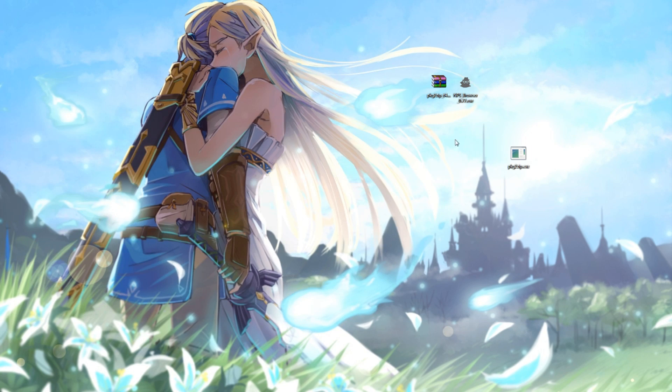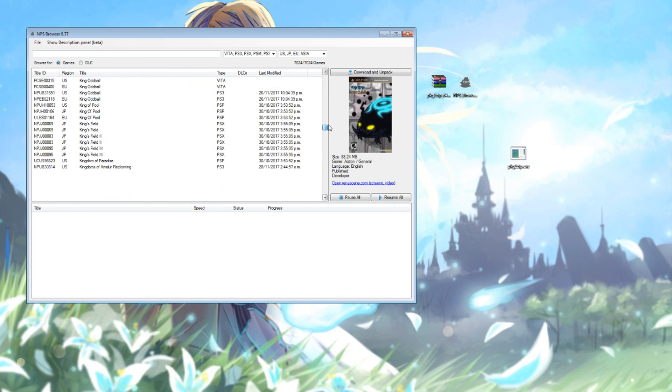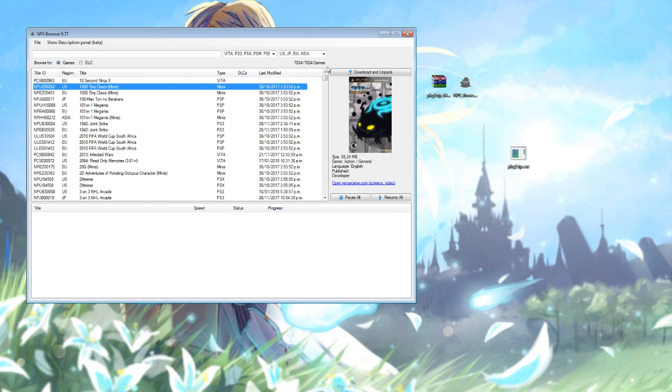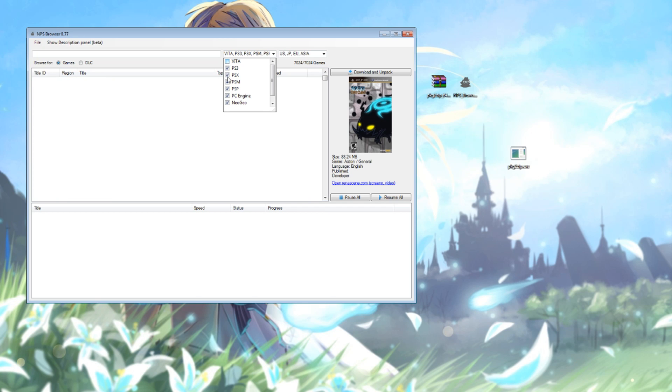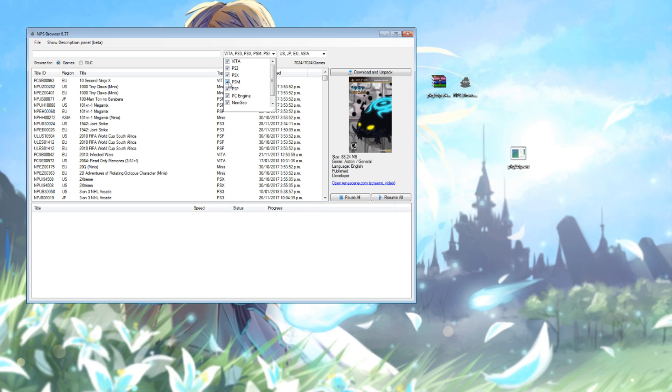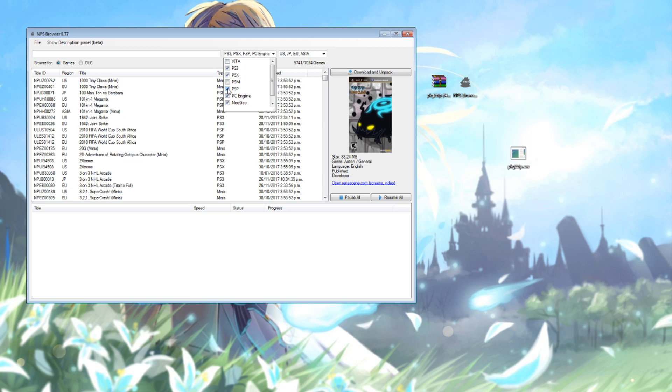After doing a reload in the file menu, you should be able to see all content available on No PlayStation, and there is a lot of it to be seen. So basically just come through and tick the sort of content you're looking for. I'm going to untick Vita, PSM, PSP, PC Engine, Neo Geo, and minis.